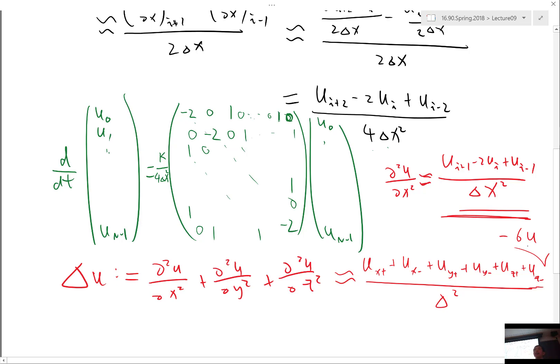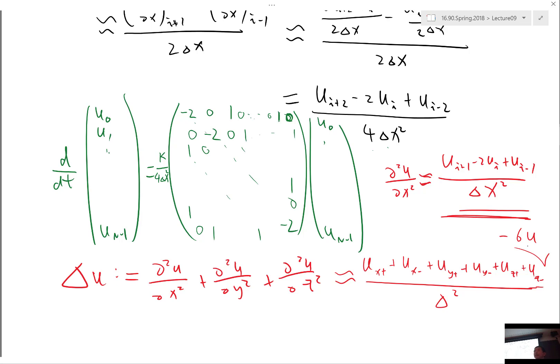So basically, you're going to have a stencil of 1 plus 2 plus 2 plus 2. You have a stencil of 7 points. Again, it's going to be a second order scheme.